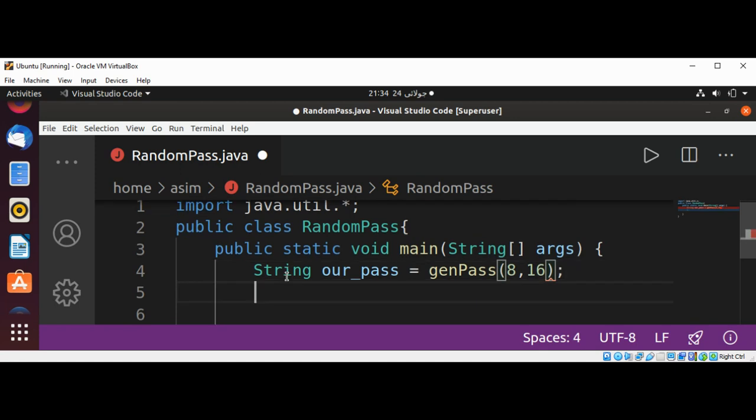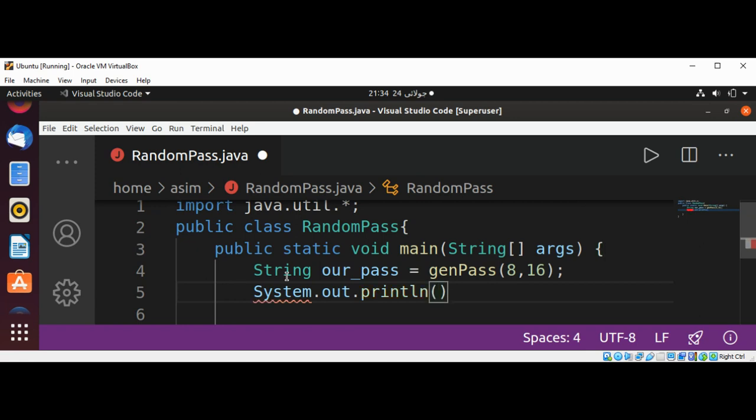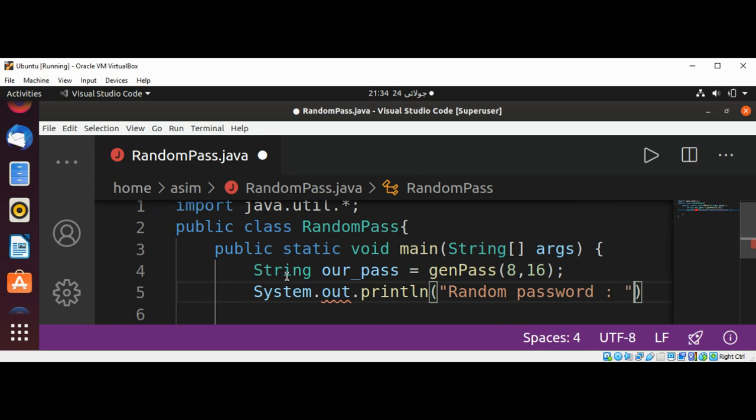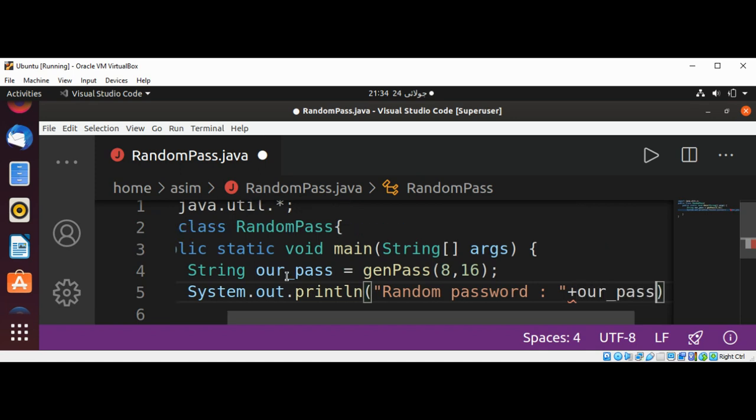And then we are going to print out our random password, and this will be our generated password.